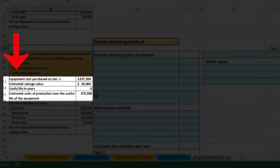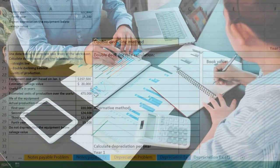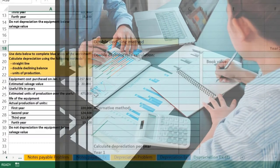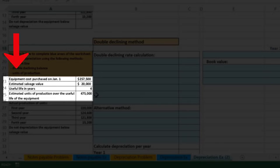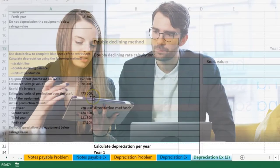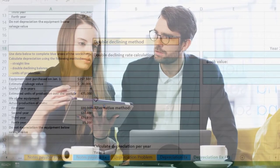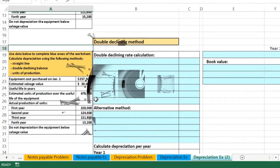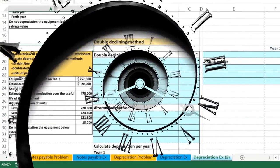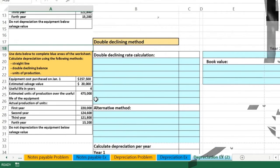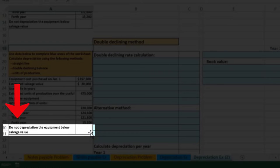We also have estimated units of production, but we're not going to use that now — it will be used in the next example. Units of production is sometimes a more sophisticated way to allocate cost, but requires extra information which is costly to gather. Many times we estimate based on time rather than performance. Also note: do not depreciate the equipment below the salvage value.